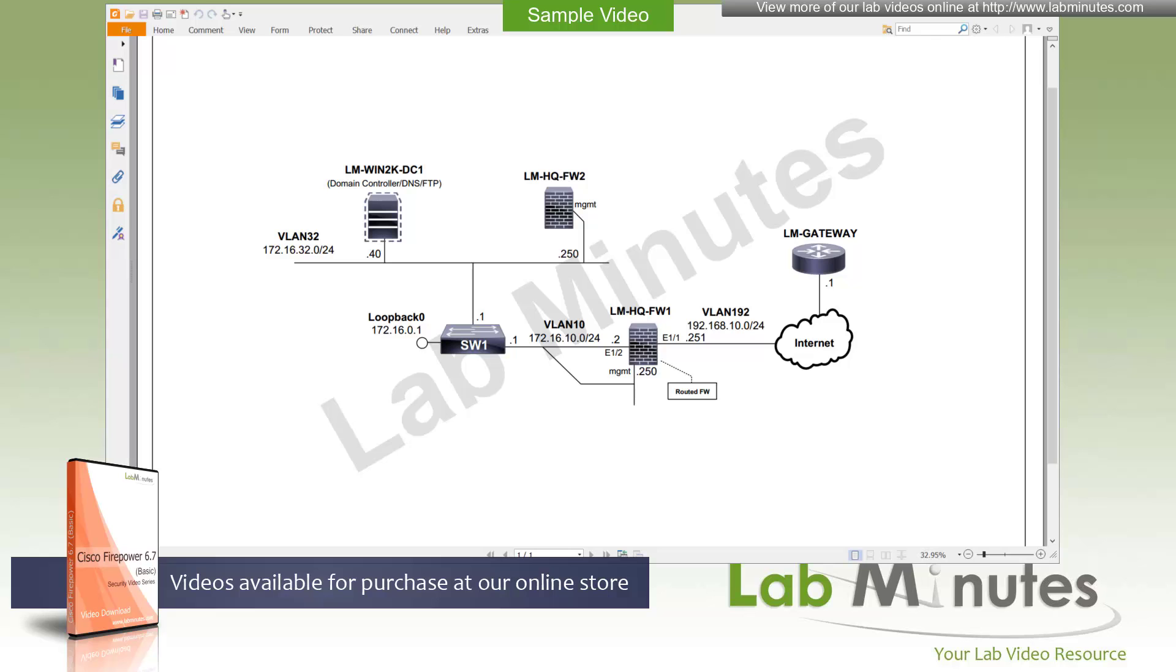On top of the FXOS, you can install either ASA or FTD image. Because our focus here is on FirePOWER, we will be installing the FTD obviously. The FXOS on the 1100 and 2100 appliances are bundled with the FirePOWER releases, while the 4100 and the 9300, it is actually a separate file or image. So you need to make sure that the FXOS is compatible with the FTD version.